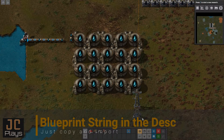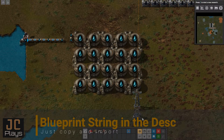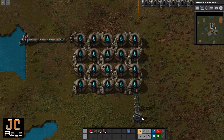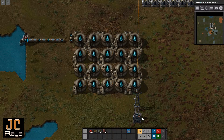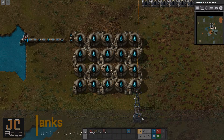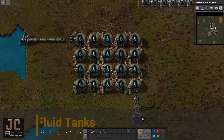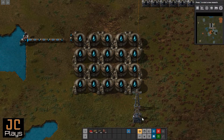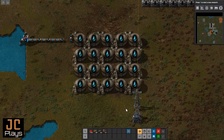What's up, it's your boy JC, welcome back to JC Plays. This is another Factorio tutorial. Today I'm going to be talking about fluid tanks and how to take measurements to know how much fluid you have in a very large number of tanks without measuring all of them. This is an array of 20 tanks.